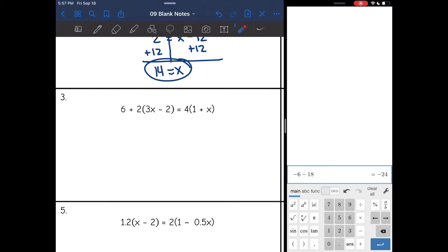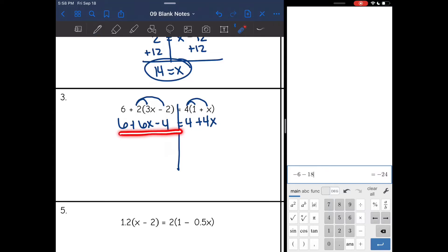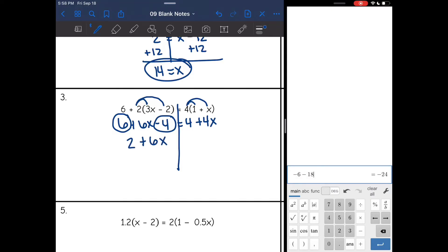All right, let's look at number 3. I can tell that this side's not simplified because of the parentheses, same with this one. So let's start by distributing. I'm going to bring down the 6 since that's not part of the distributing, and then do 2 times 3x, which is 6x, and then 2 times negative 2, which is negative 4. And it equals 4 times 1, which is 4, and 4 times x, which is 4x. This side is still not simplified because I can combine 6 and negative 4, so 6 minus 4 is 2. And then I'm going to bring down the plus 6x and it equals 4 plus 4x.